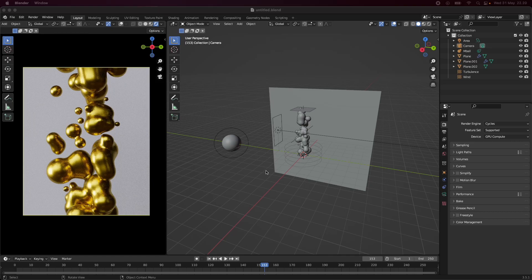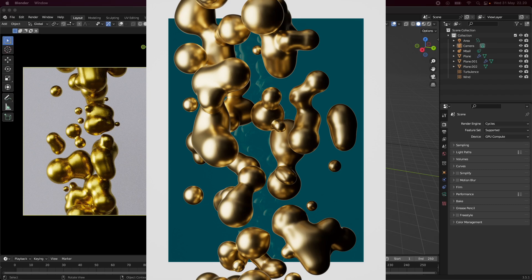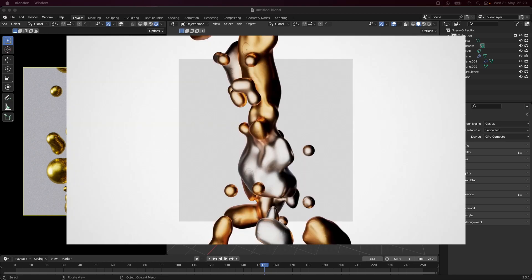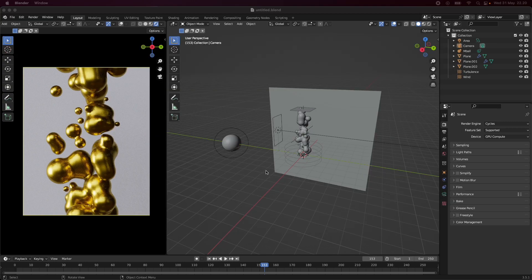Hey everyone, welcome to today's tutorial where we're going to be making this cool fluid-like animation within Blender. I got the inspiration from a famous studio called Found Studio, where they made this whiskey-like liquid for a whiskey brand. I just wanted to replicate that in Blender using metaballs and show you that this is something big studios have actually used. Let's get straight to it.